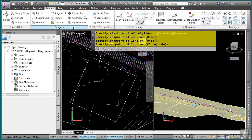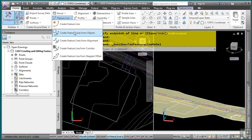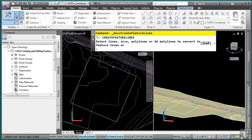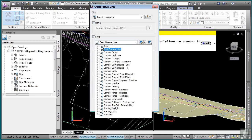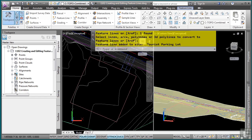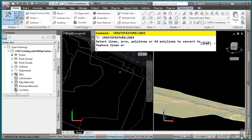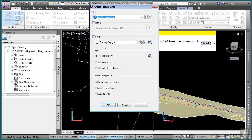Now let's go ahead and create feature lines from objects. We'll go to feature line, then create feature lines from objects, select this polyline, and press Enter. I could give it a name; for this case we'll call this one 'grading daylight' because we're going to use it eventually to daylight out to the existing ground. We'll click OK. Press Enter again to repeat and pick this next one — we'll select a basic feature line style and click OK. Now I've got my parking lot getting outlined really nicely.